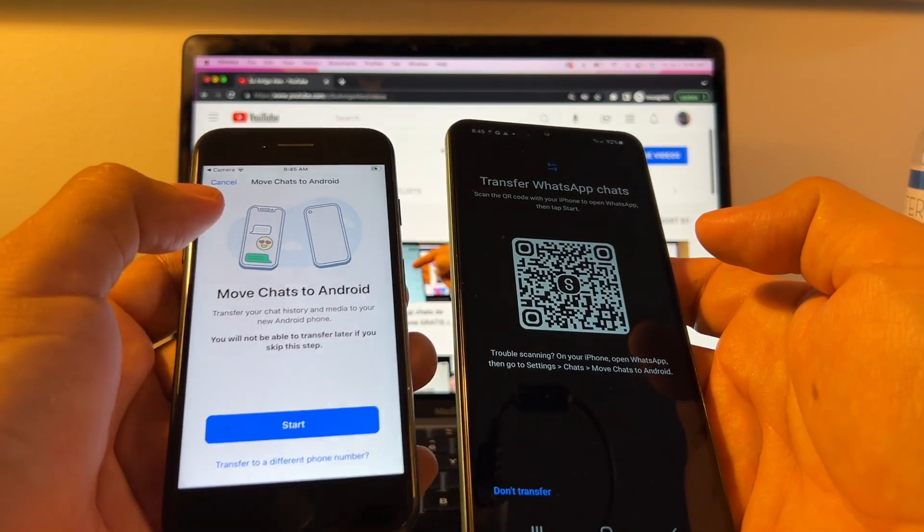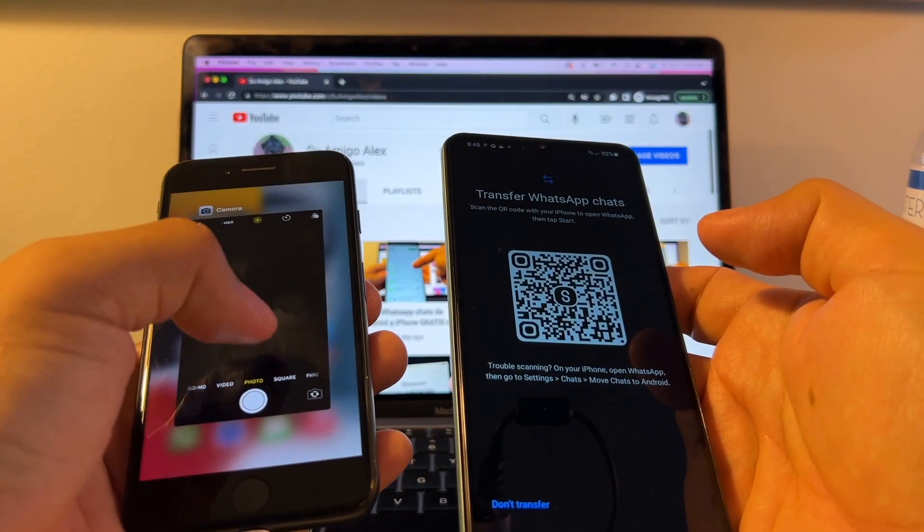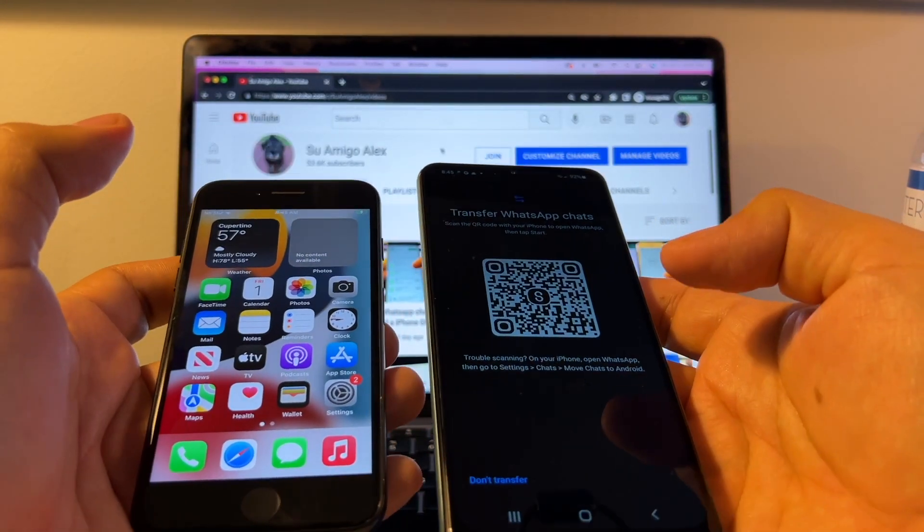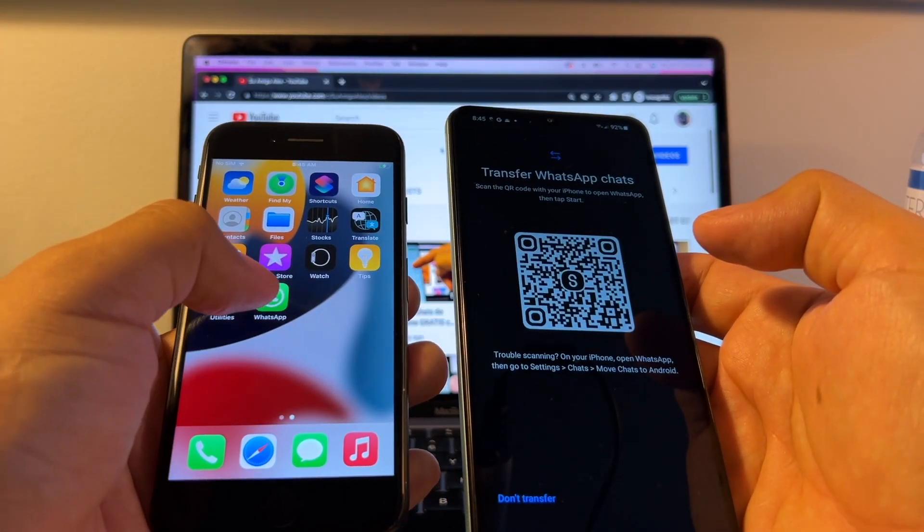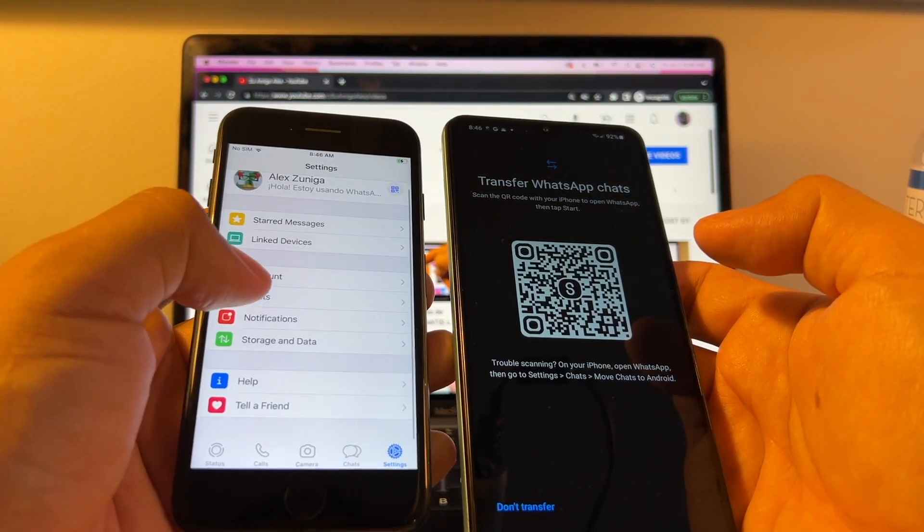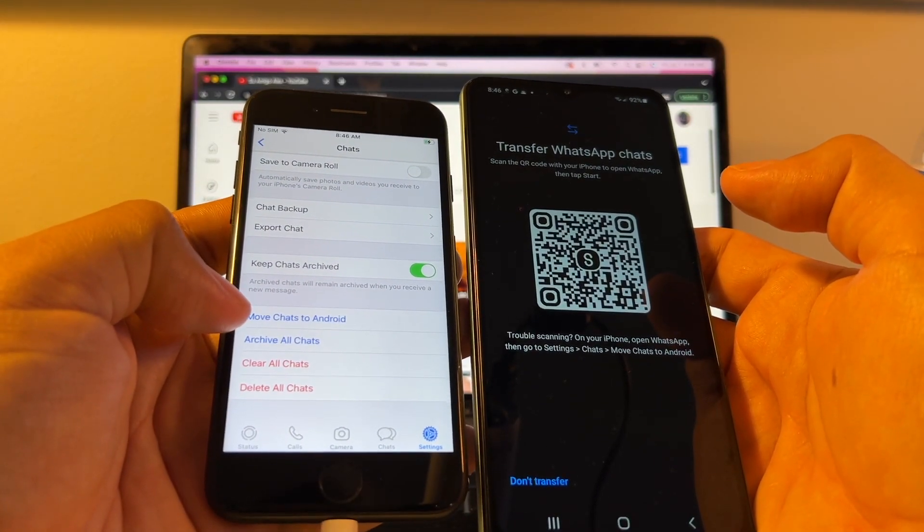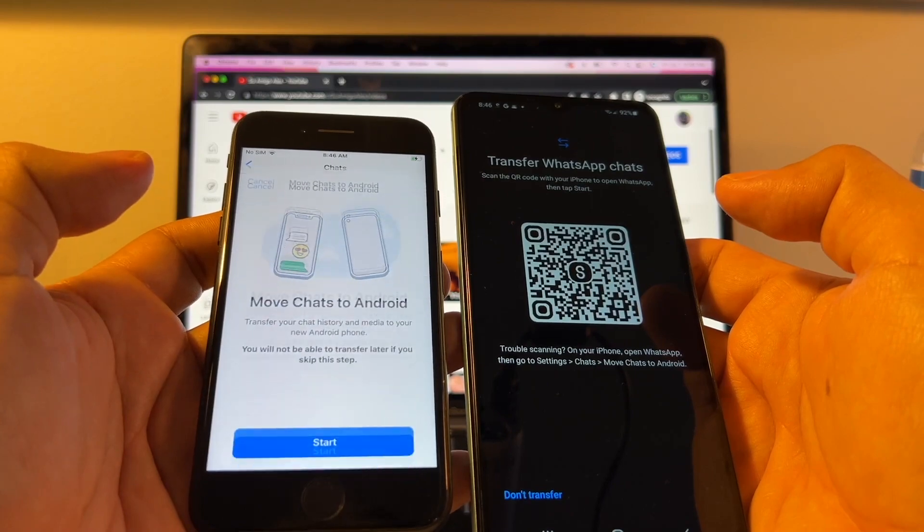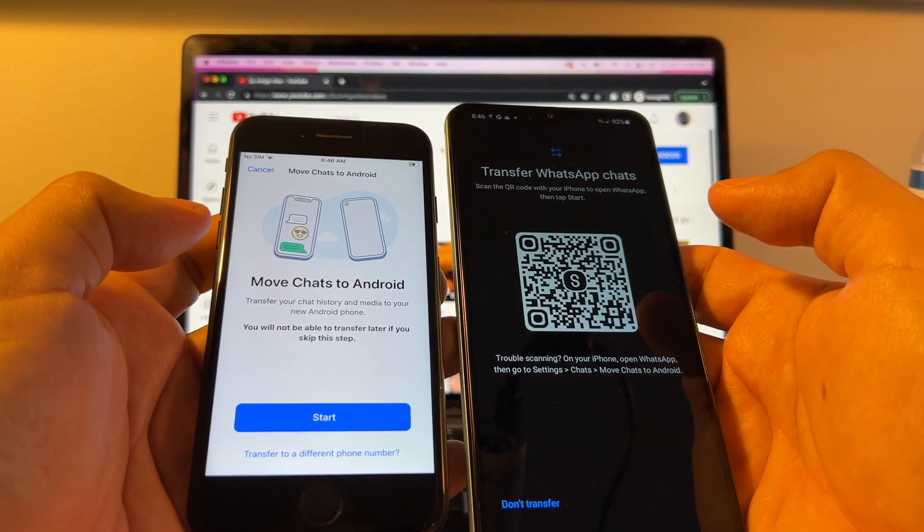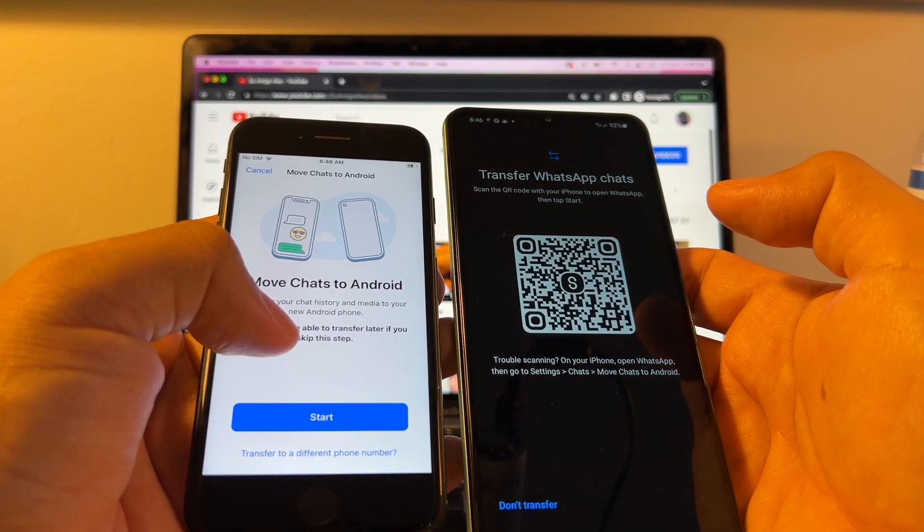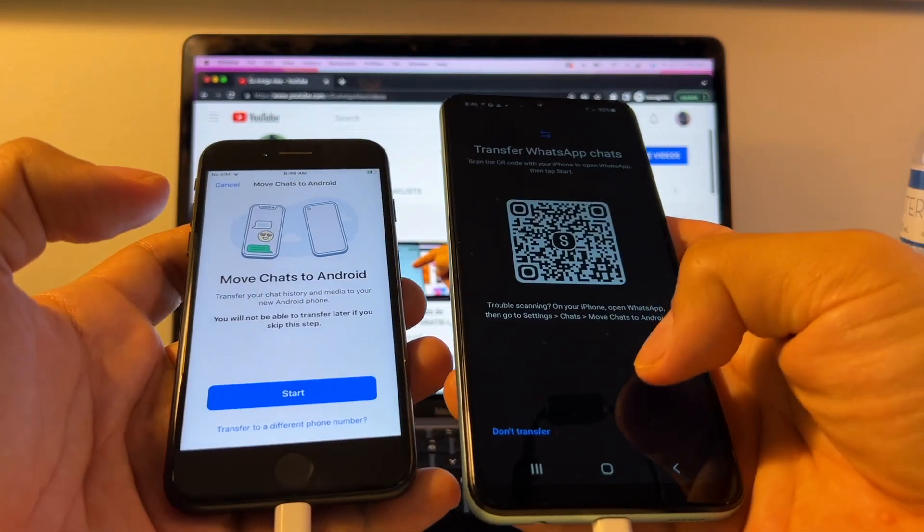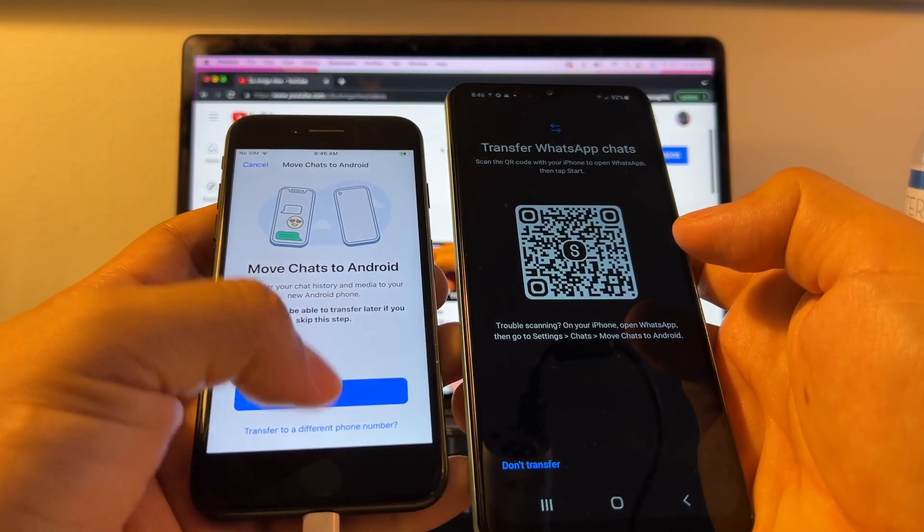Now, some people are going to tell me that their camera is not working. Because this could happen, maybe your camera broke or whatever. So you don't have a camera. So what you should do? No problem. You open WhatsApp. And then you go to Chats. And here you see the option of Move Chats to Android. Move Chats to Android. Transfer your chat history and media to your new Android phone. You will not be able to transfer later if you skip this step. So basically here on the iPhone, we're going to click Start.